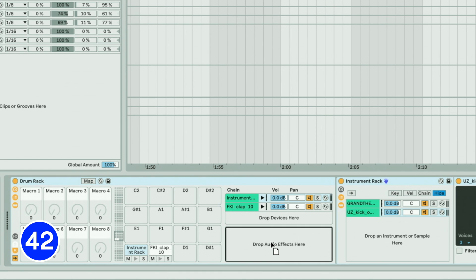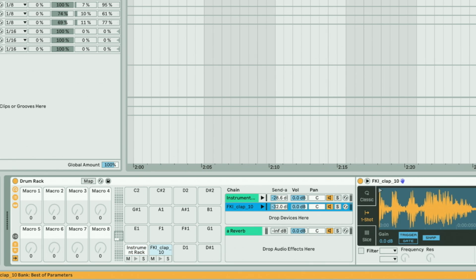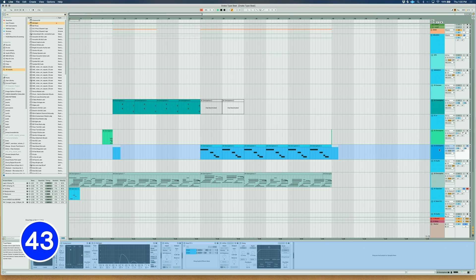Send multiple Drum Rack pads to one audio effect by using the returns. Drag and drop the audio effect in the return area and then you can send individual pads to that return track. To keep processing a frozen track without unfreezing it, use Command-G to group the track and then you can apply more effects to the group.